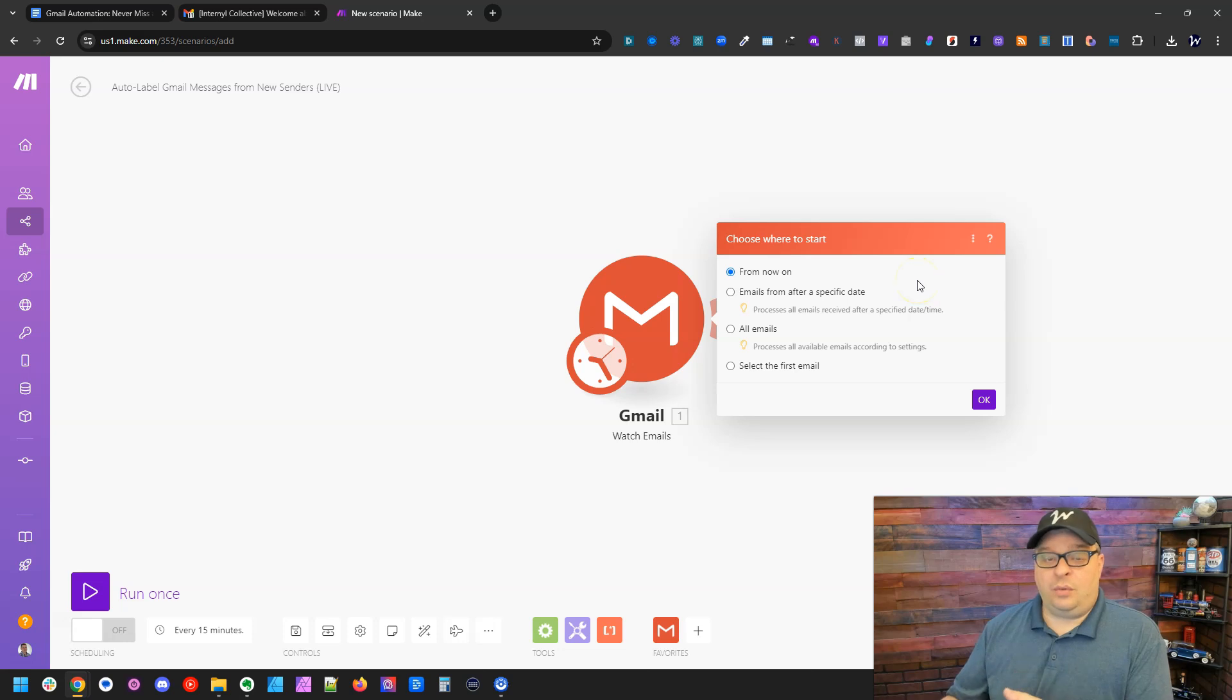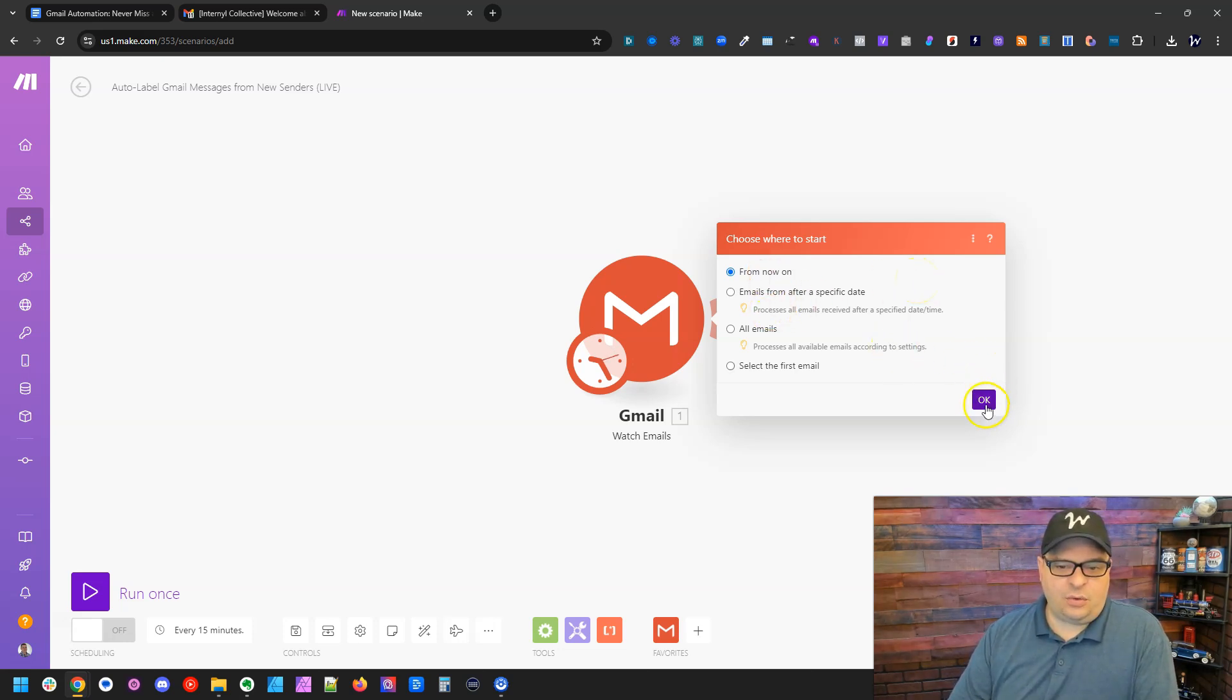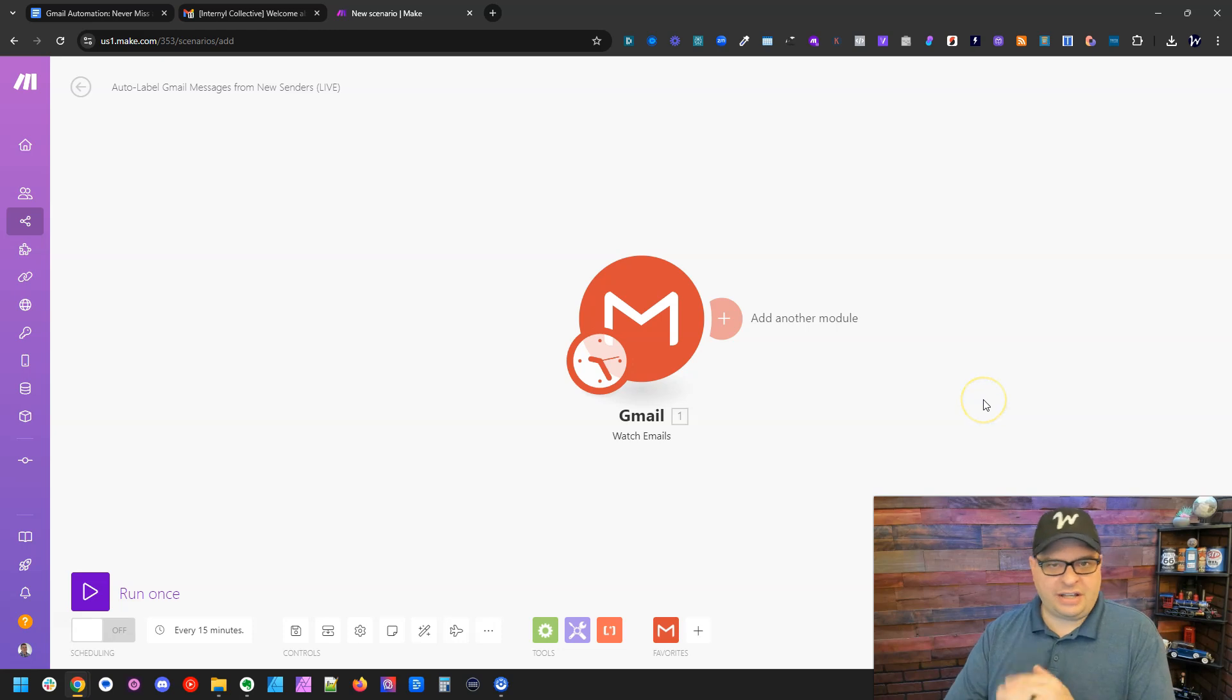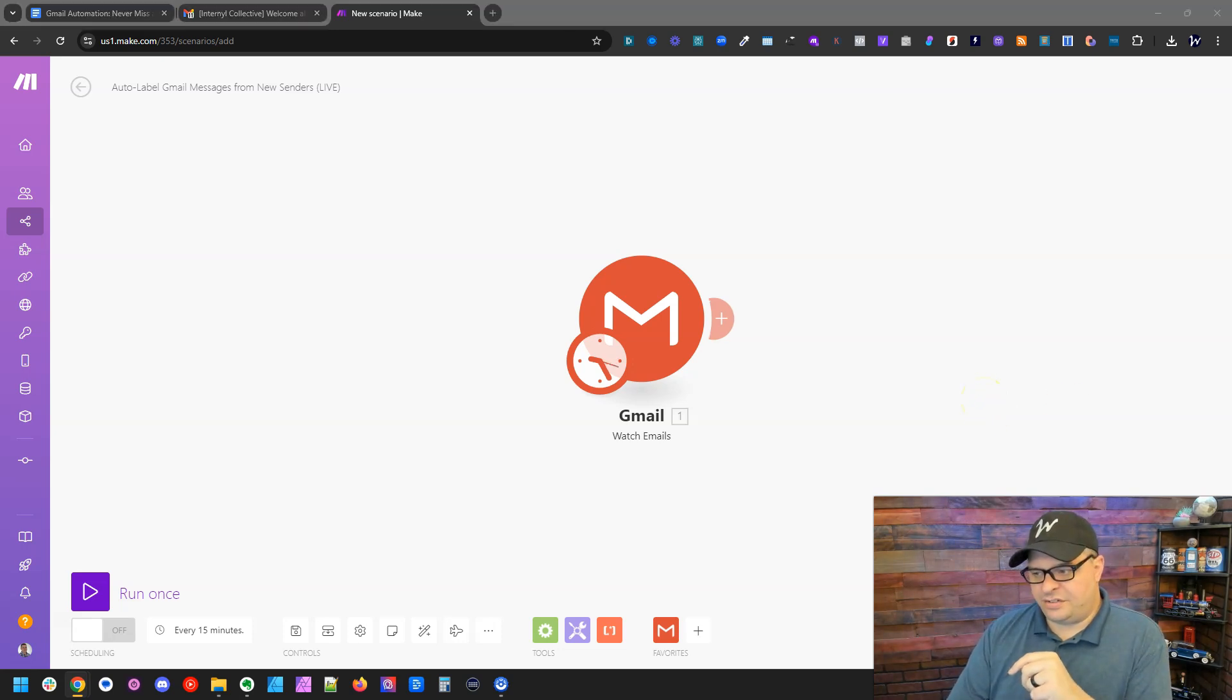And now it wants to know where we want to start. And so I'm going to just say for now, I'm going to say from now on, and I'm going to show you how to change this to test to make sure this is working on your system.